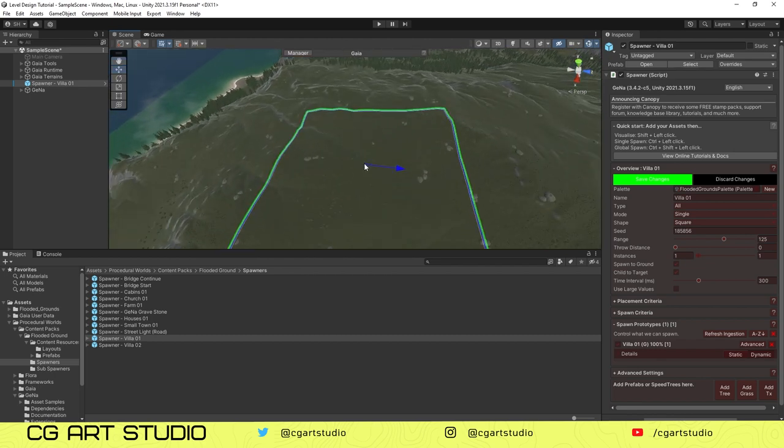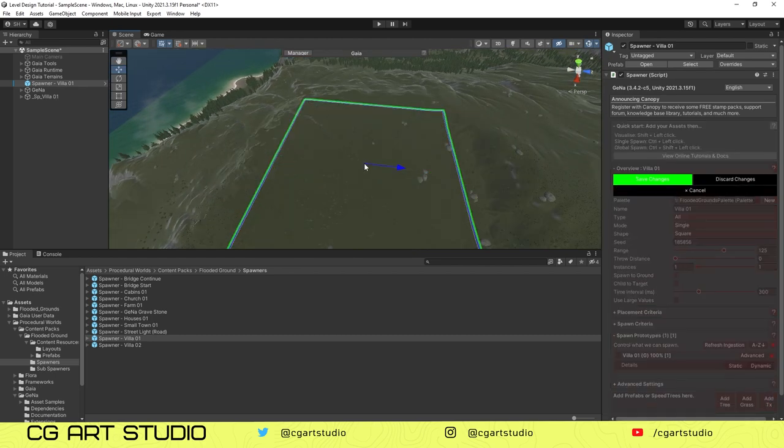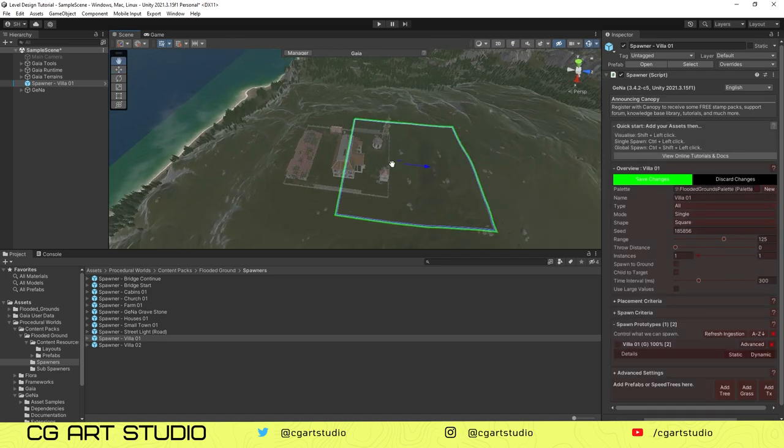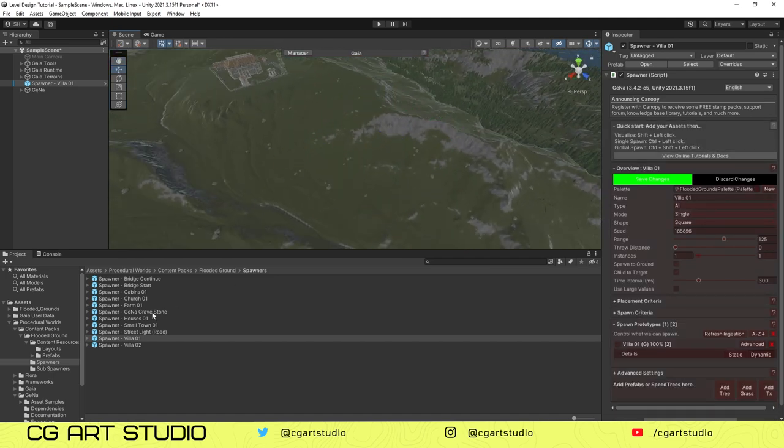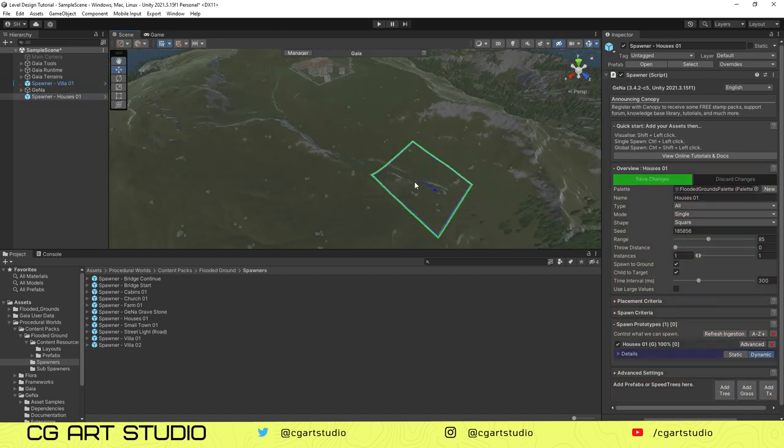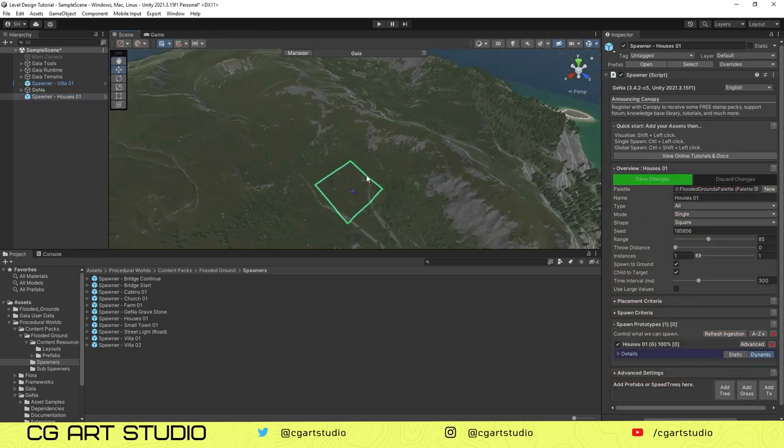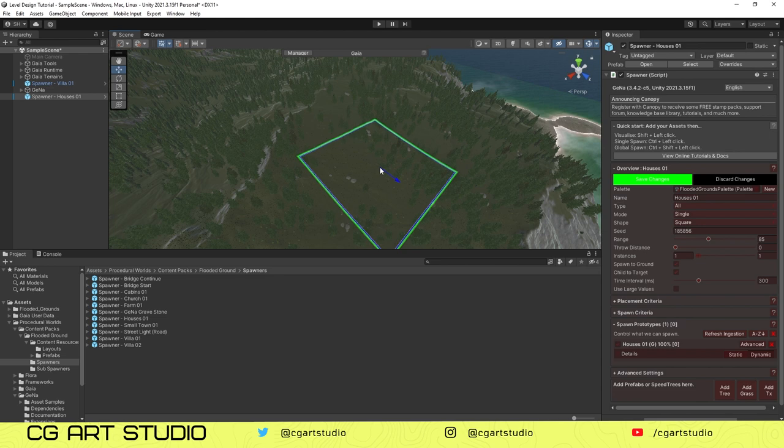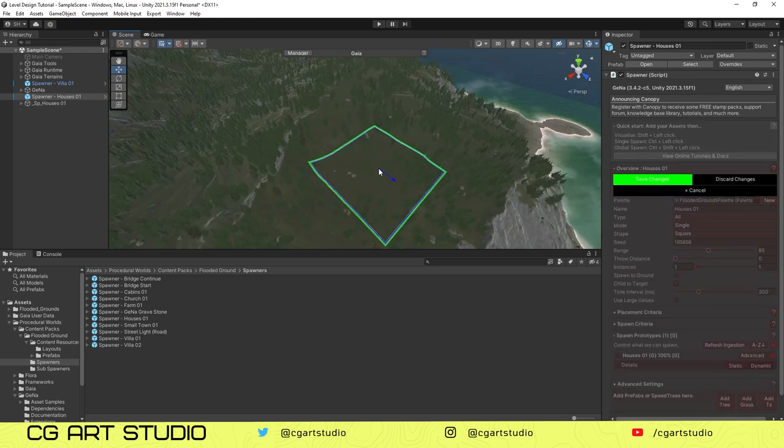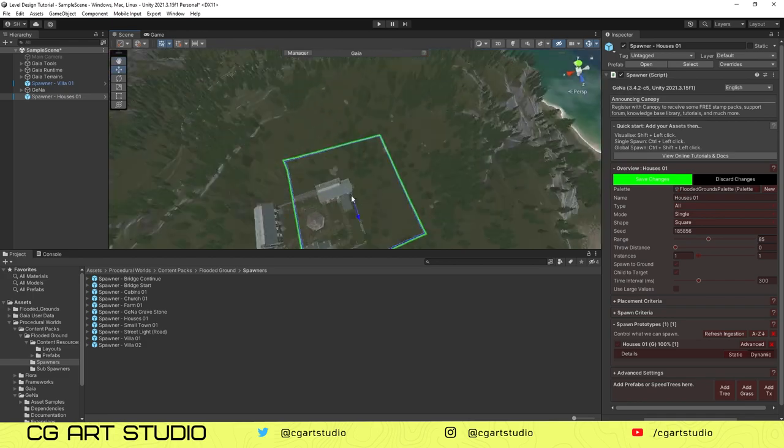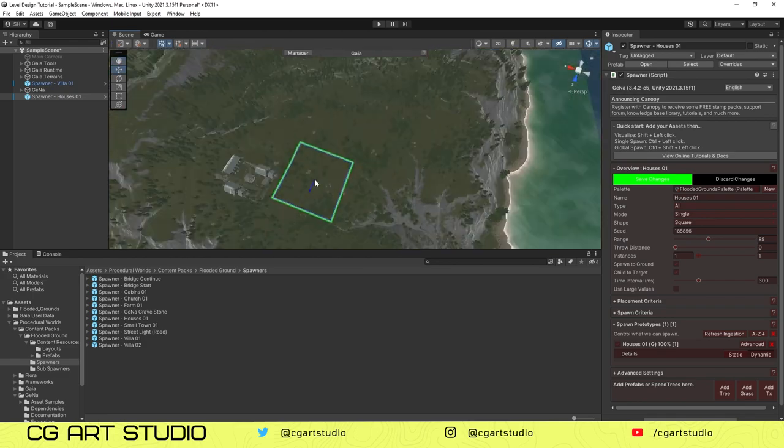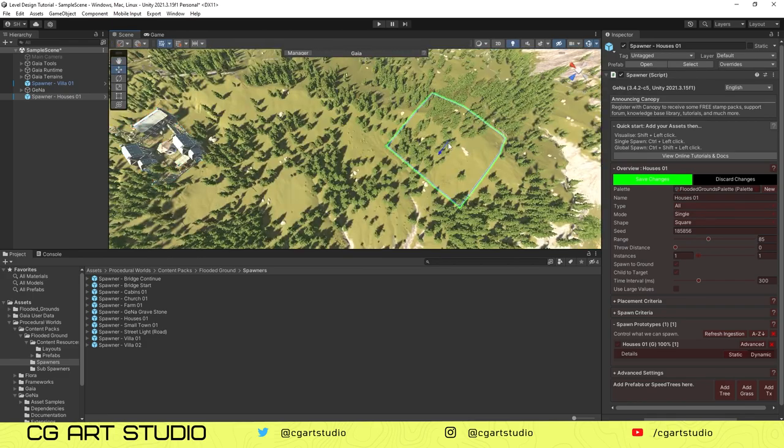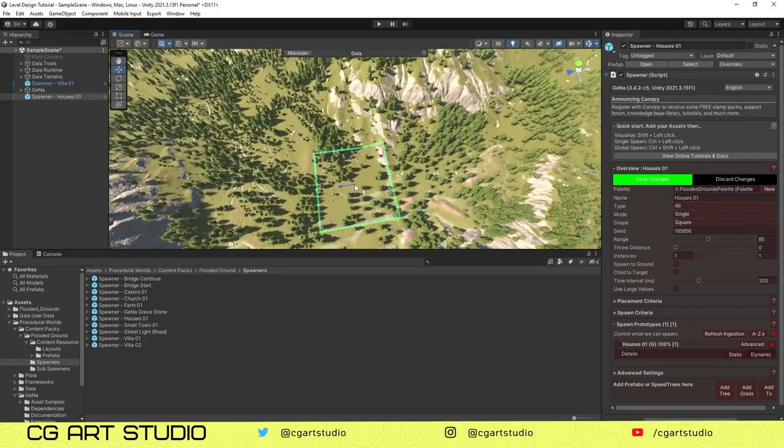Once we are happy with the changes to the terrain, we'll go to Gaia Tools, then Alpine Medium, and spawn the biome again. It will generate the texture around according to the terrain.